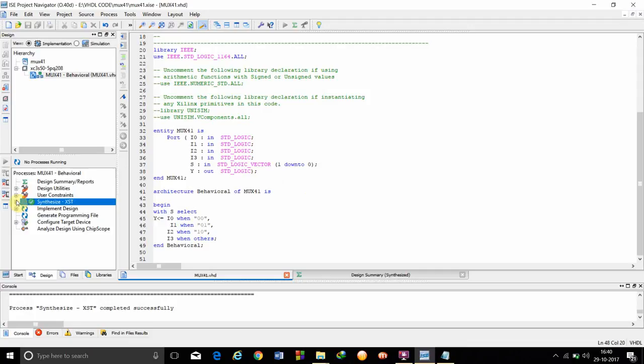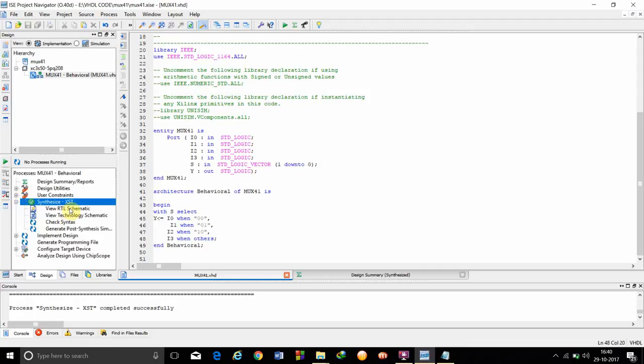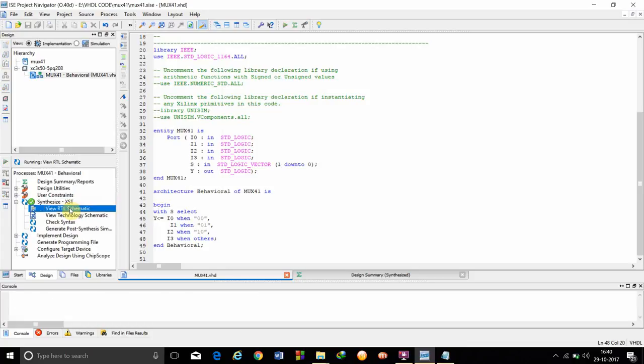Since there is a green arrow mark, it shows that the code runs and it is alright. Now, we can see the RTL schematic for this by clicking on, double clicking on.